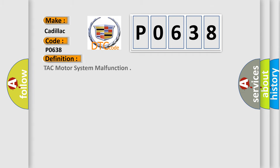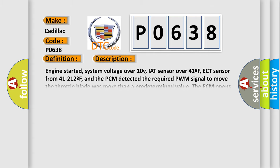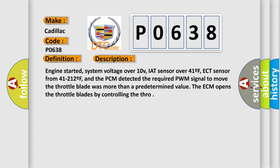The basic definition is: TAC motor system malfunction. And now this is a short description of this DTC code. Engine started, system voltage over 10V, IAT sensor over 41F, ECT sensor from 41 to 212F, and the PCM detected the required PWM signal to move the throttle blade was more than a predetermined value. The ECM opens the throttle blades by controlling the throttle.